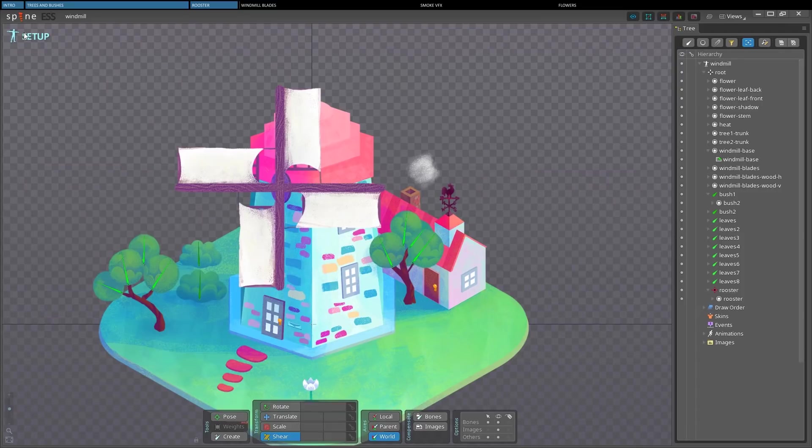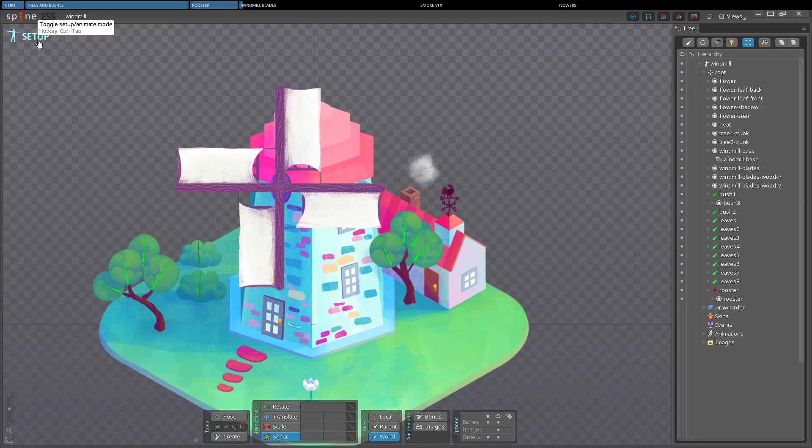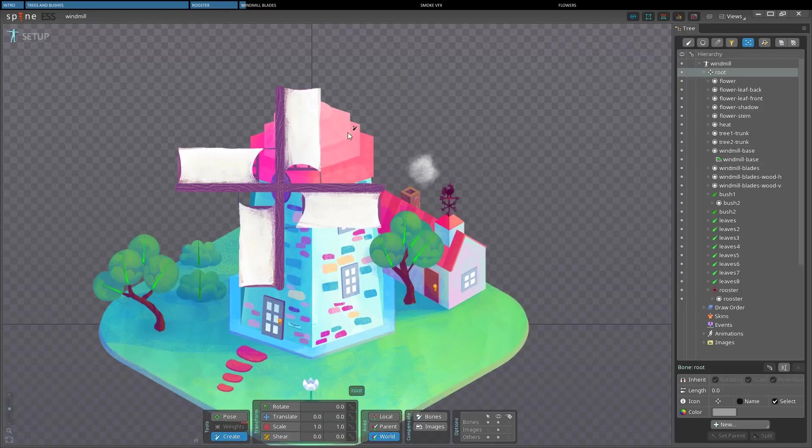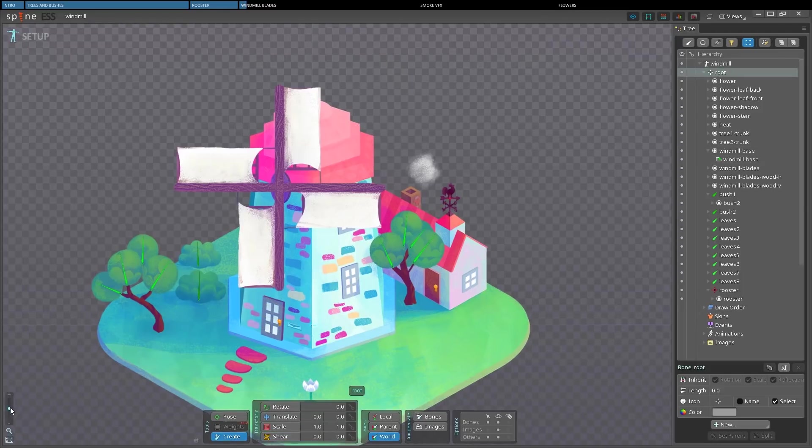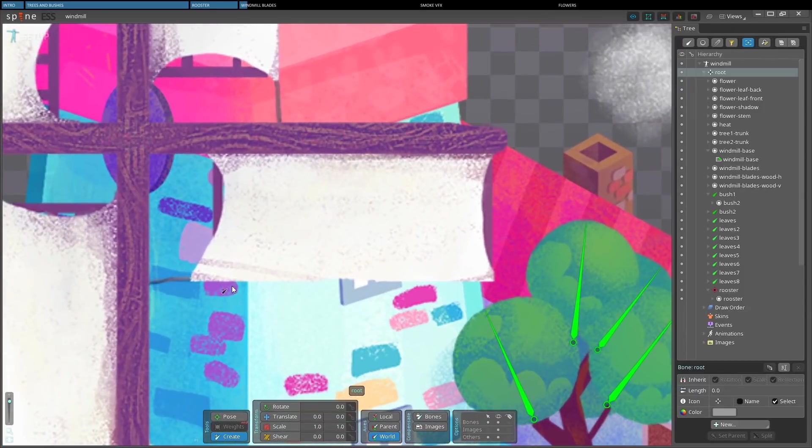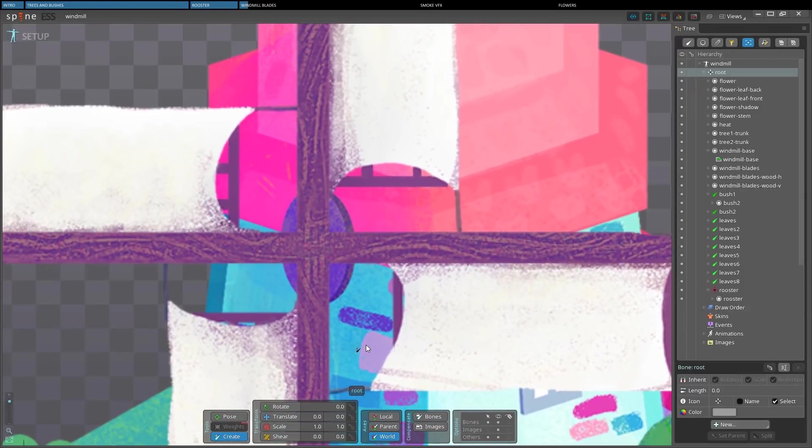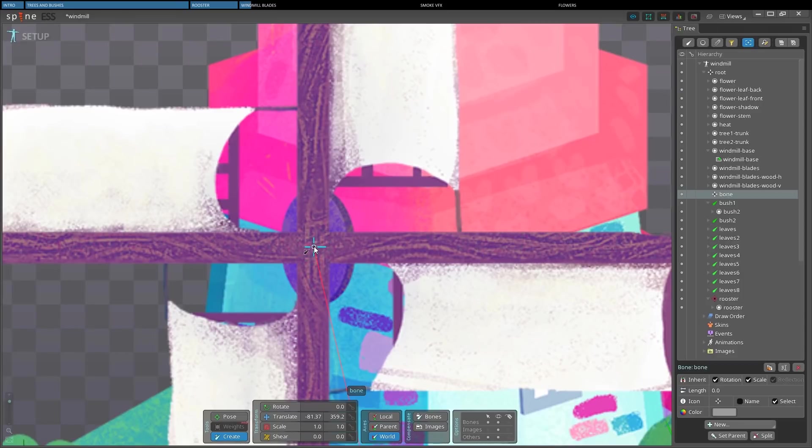So we can start doing the windmill blades now. As you can see, I've prepared a frontal version of them. Let's zoom in a little. First, we create a bone in the middle. And I want to be sure I placed it enough in the middle. So I reactivated images selection.